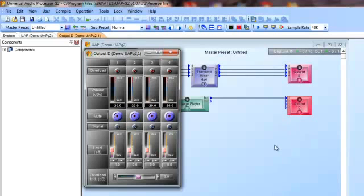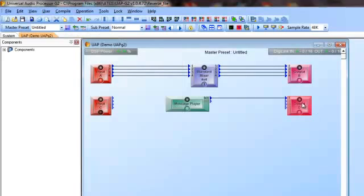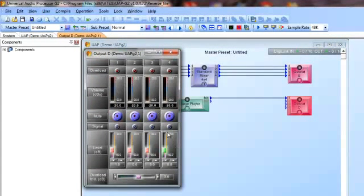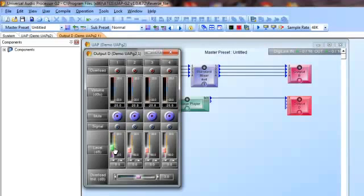On my output module D, here are my faders. I just double-clicked on the module to open it up to get to all the elements, the mute buttons, the meters, and all the indicators. And this is the fader that I actually want to control with a front panel knob. Let's just say I want to put it on my very last knob on my unit, which will be knob number eight.